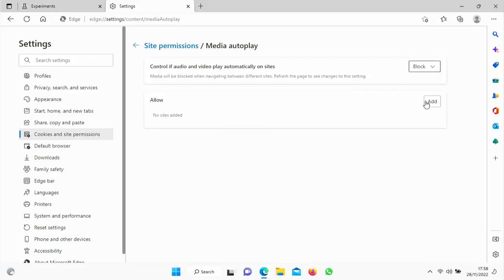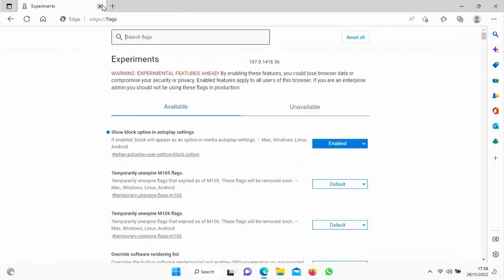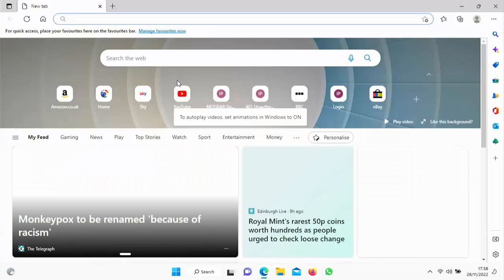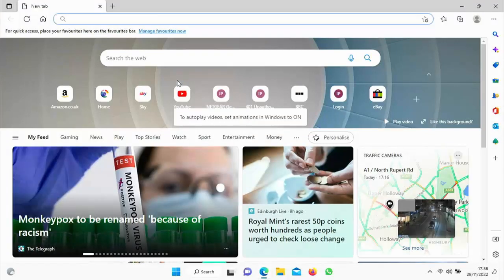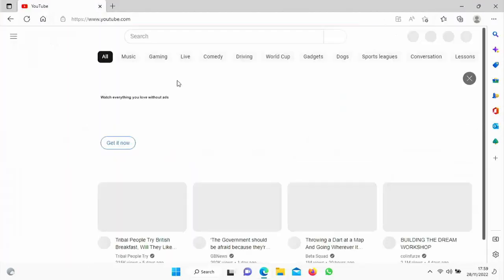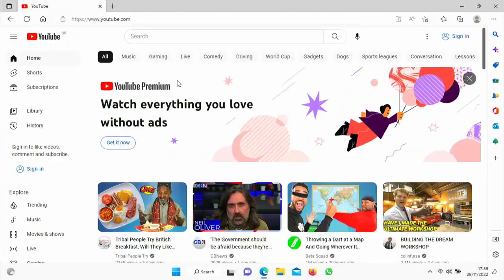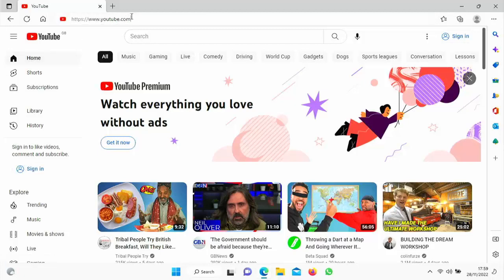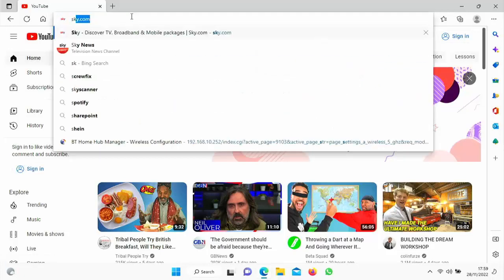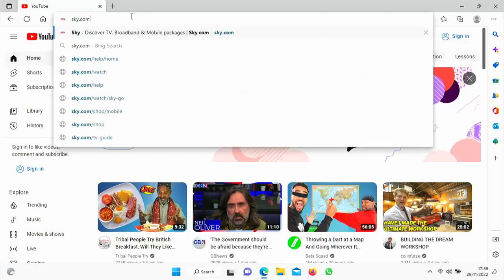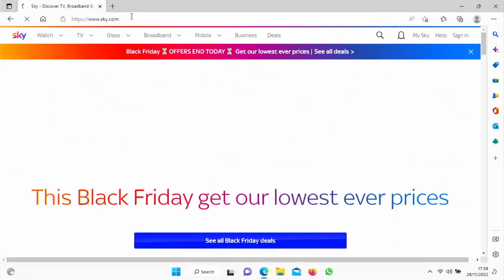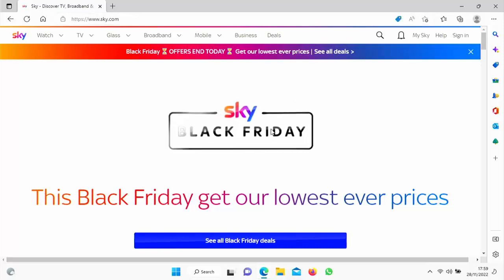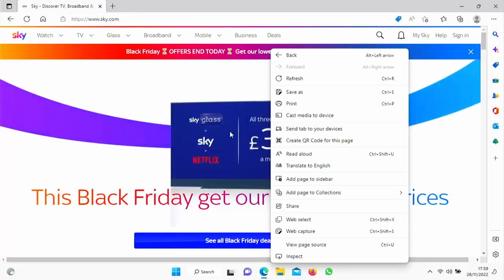So let's just close edge down and then go back into it again. So let's go back to YouTube and have a look there. And there we go. As you can see, there are no animated ads now coming up in there. Now it doesn't work okay on all sites. If I go back to sky, for instance, let's just go back into that.